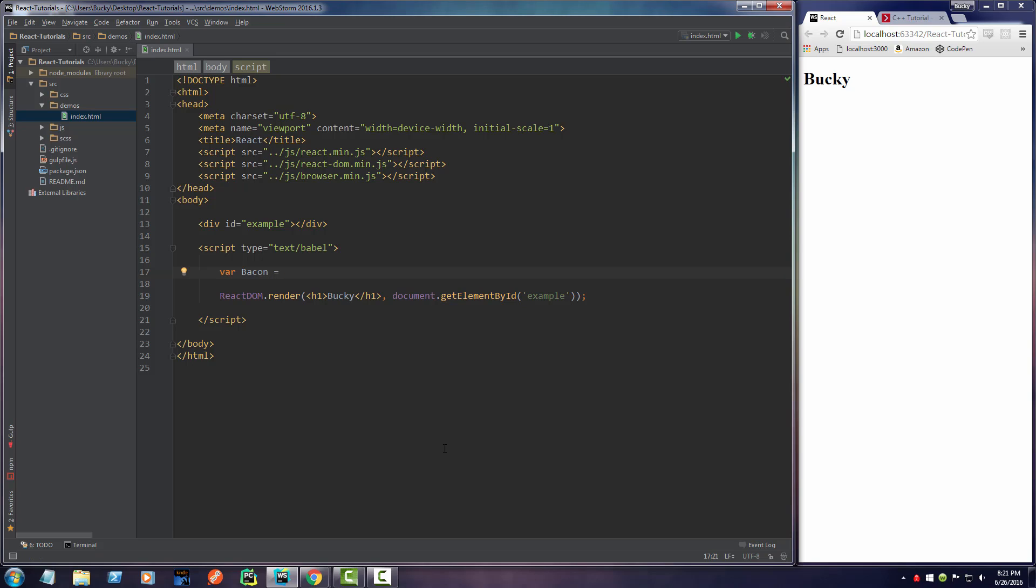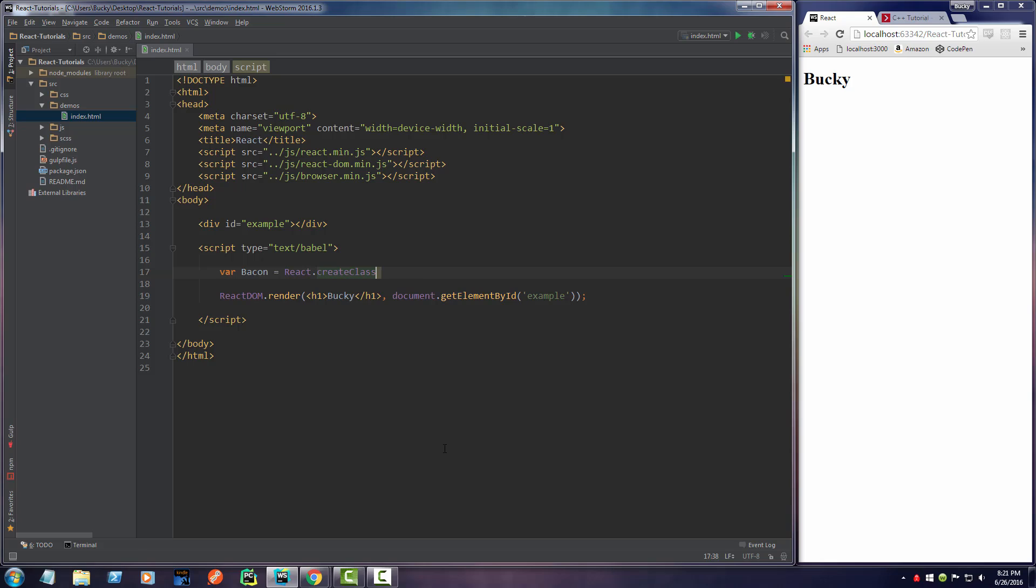Now set this equal to React.createClass. So this is the method that you use to actually create a component. So a component is essentially just a React class. Now since this is going to return an object, go ahead and throw curly braces in there.